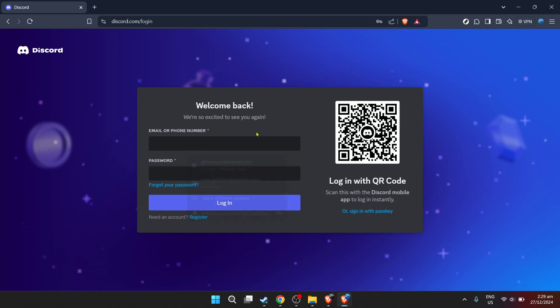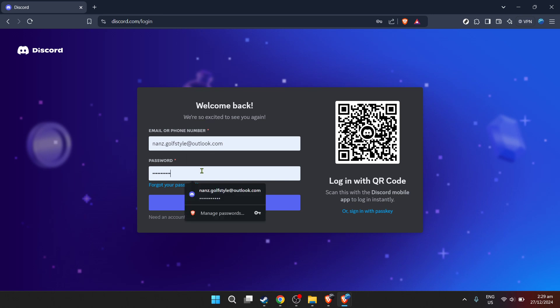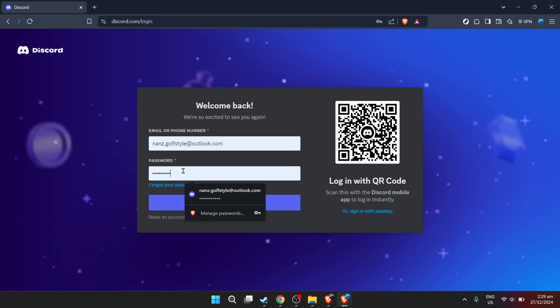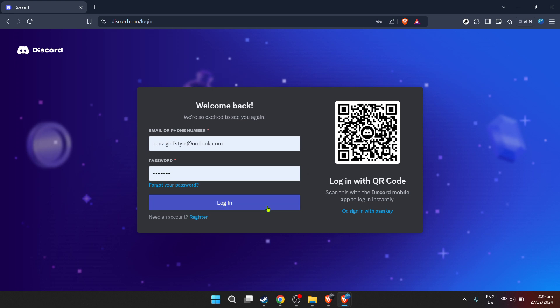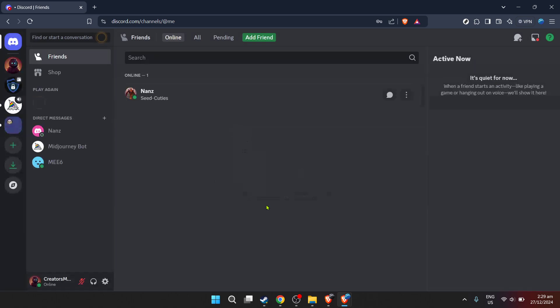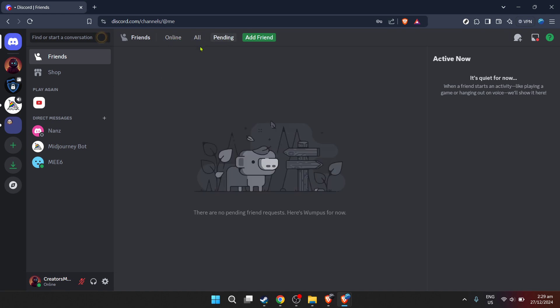Start by entering your email. Make sure it's the one you used when you registered. We all know how easy it is to mix these up with the multiple accounts we juggle daily. Next, input your password. Remember, it's crucial to keep your password secure and to use ones that are difficult for others to guess. After entering your password, click on the login button. A simple step, but it's one step closer to recording that coveted Discord audio.